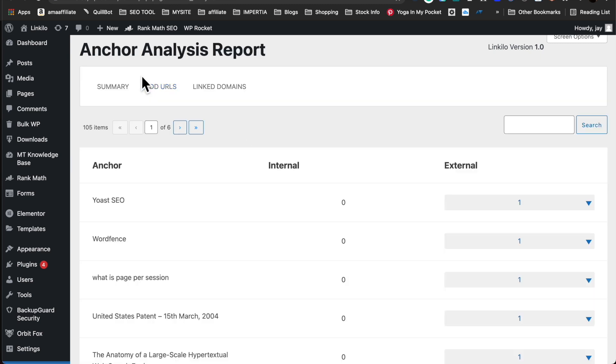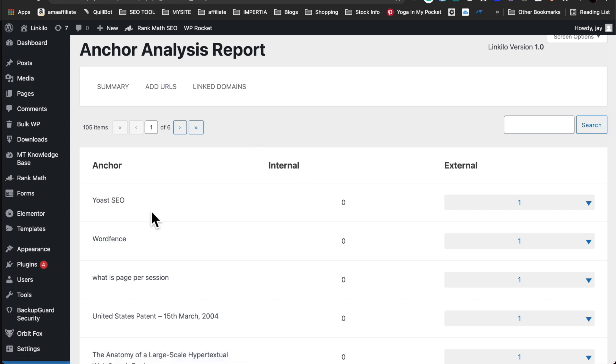Anchor analysis report does one thing very well. It identifies all the anchor texts and tells you just how many times you've used it for internal or external.